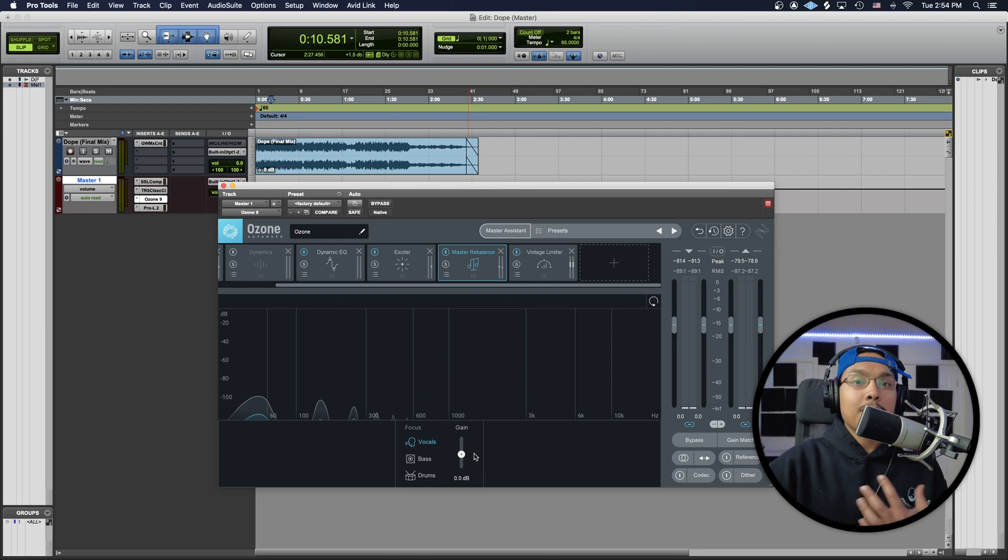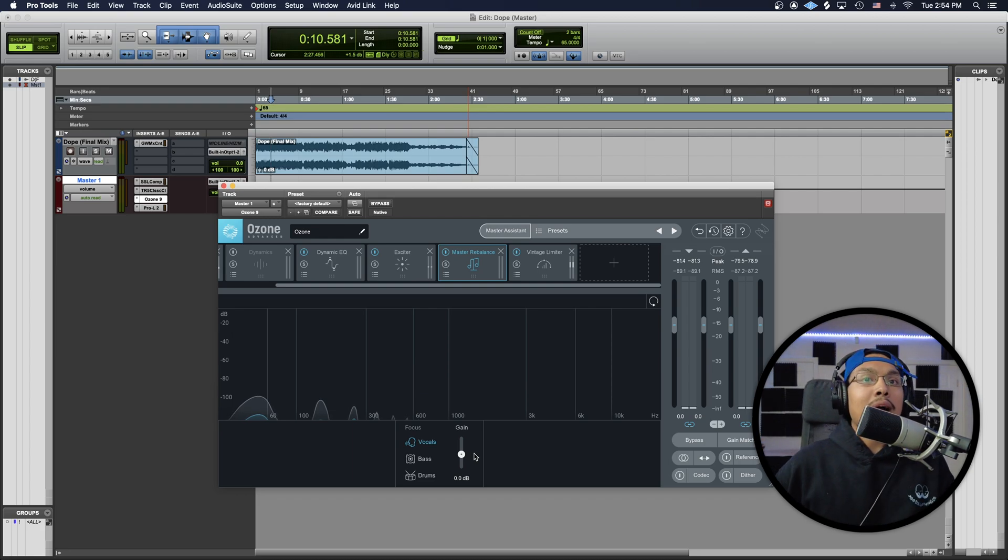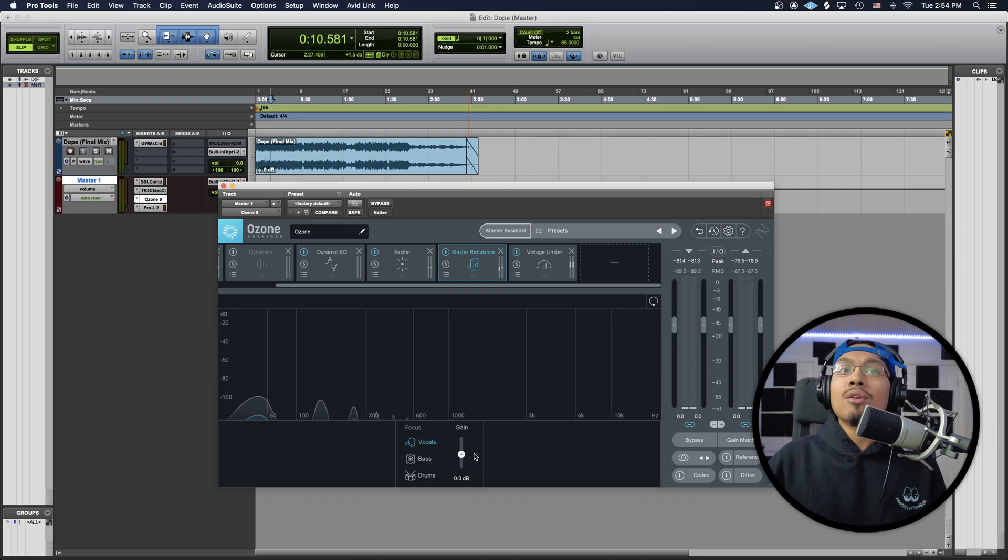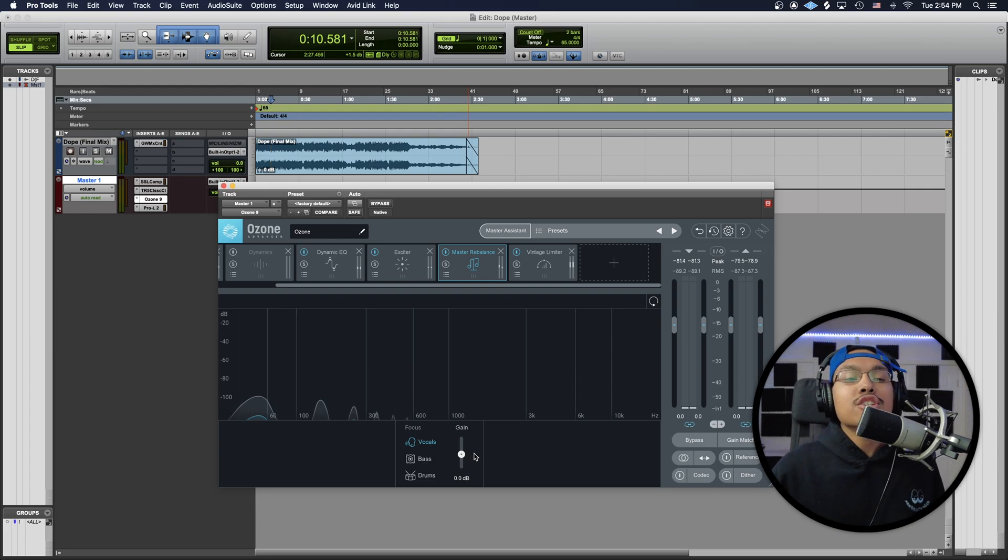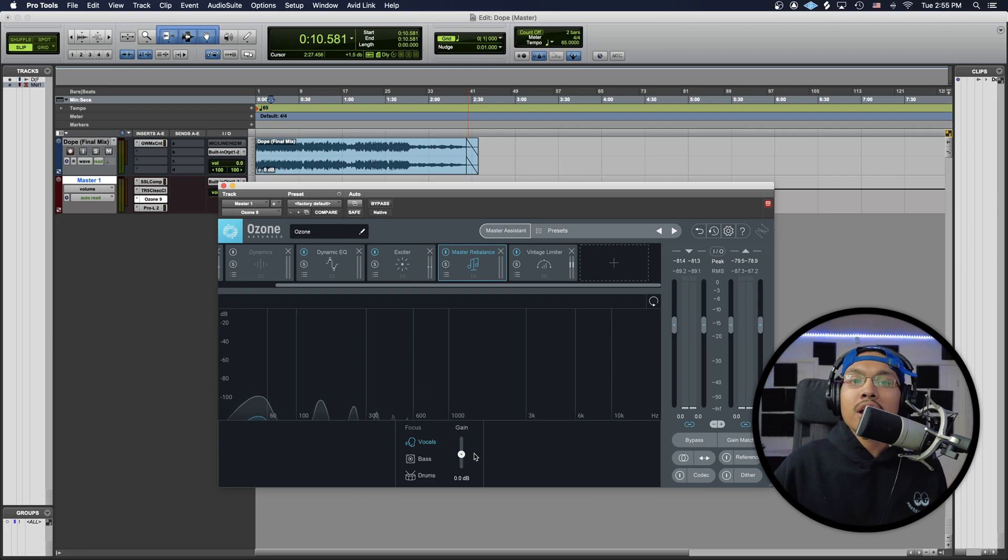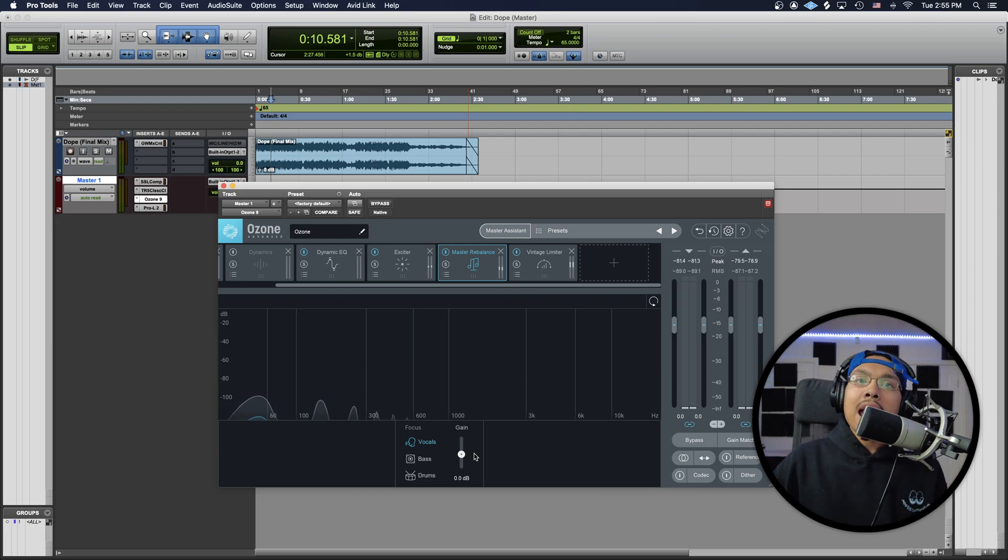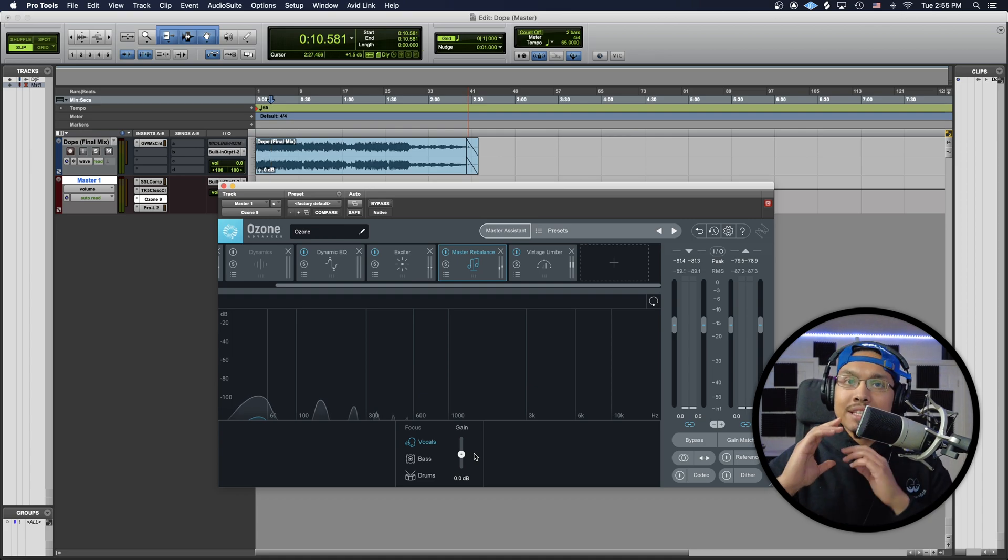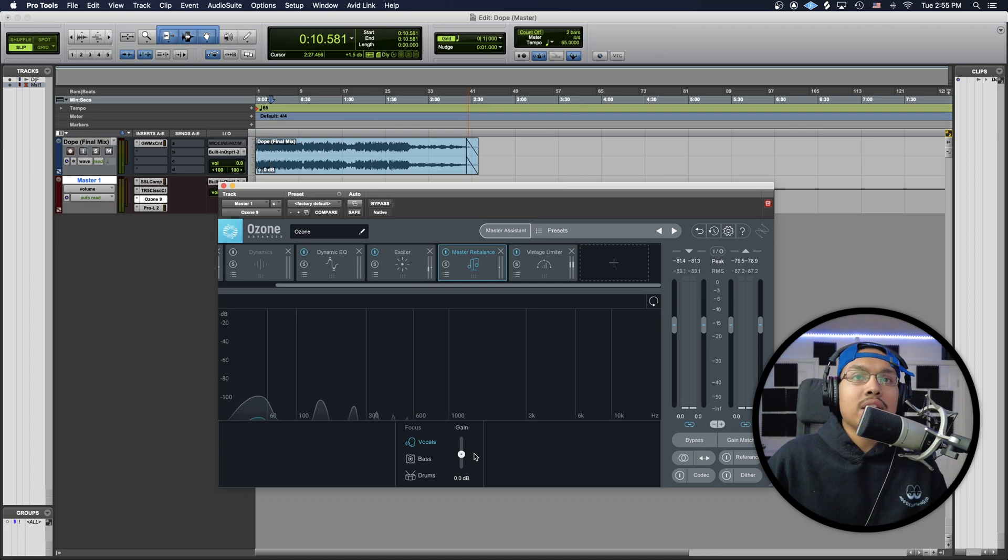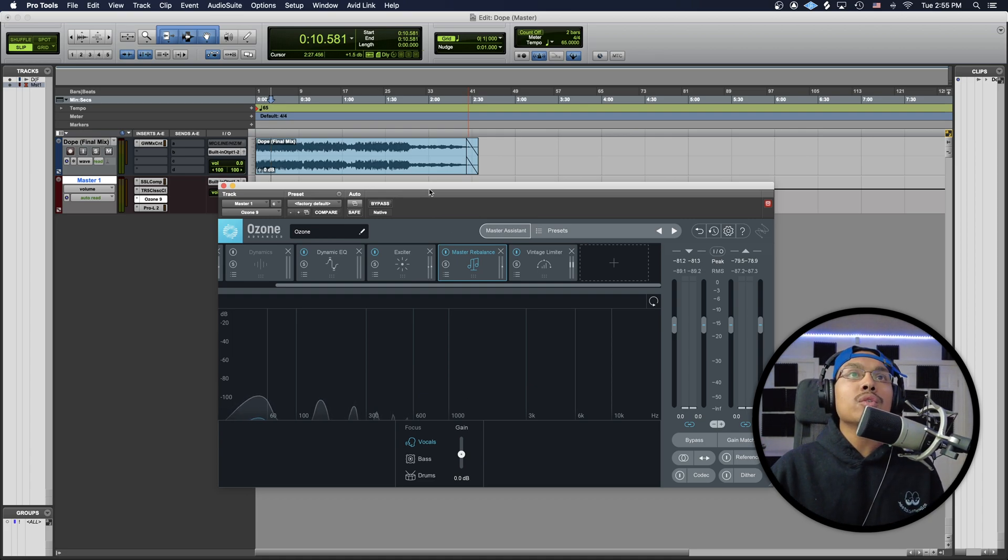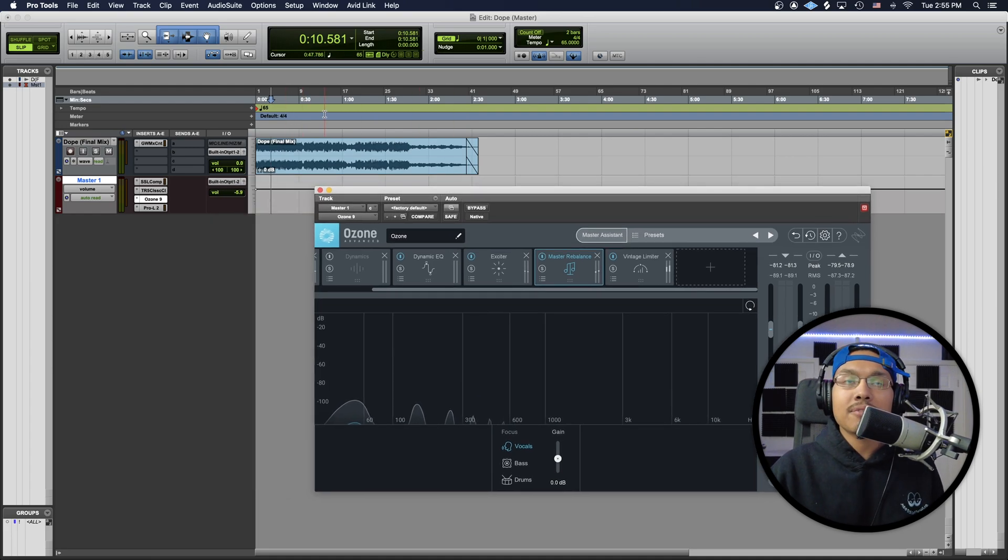I haven't used the drums too much. Obviously, the bass is pretty much self-explanatory. The drums—I feel like it could range from your kicks to snares to percussion instruments in the background. I haven't really experimented with it as much, so I can't really tell you exactly which one it is. I'm just going to stick with the vocals right now and show you guys the difference.